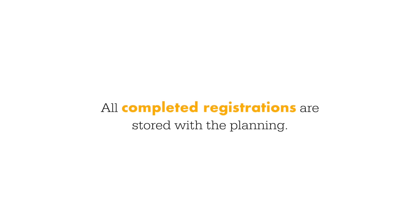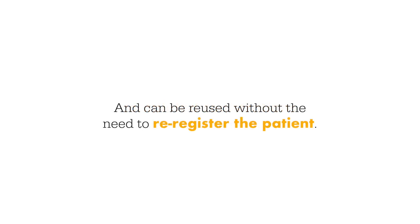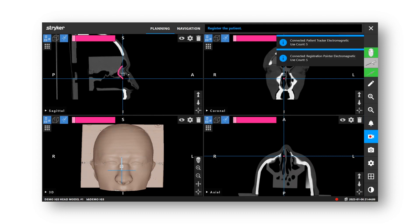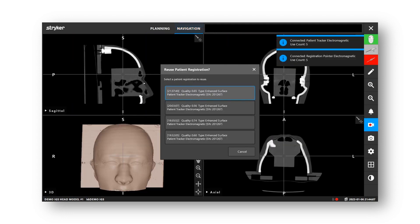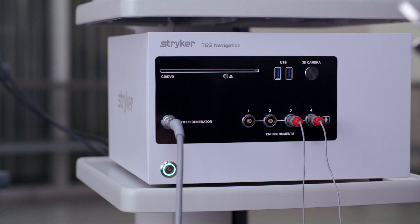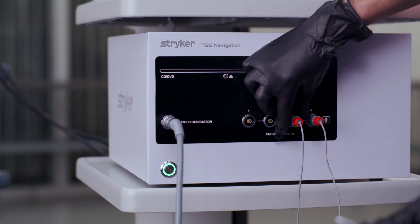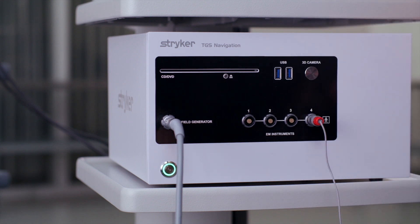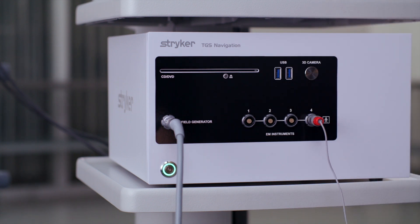All completed registrations are stored with the planning and can be reused without the need to re-register the patient. To re-use a previous registration, ensure you are in planning mode. Press and hold the left mouse button on the navigation tab until the re-use patient registration dialog box appears and select the registration you would like to use. After registration, you can remove your registration pointer to free up a port for other instrumentation.